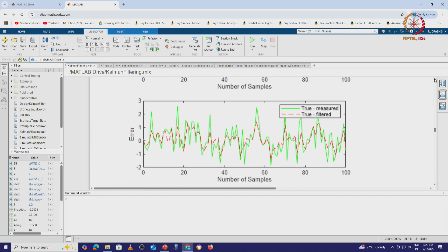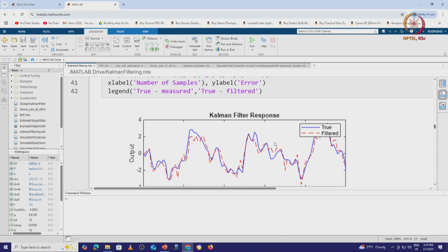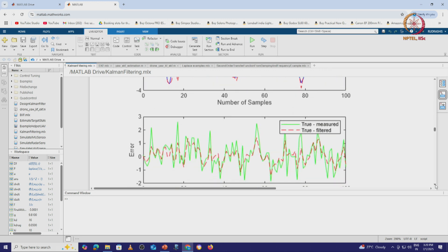Looking at this particular example, the blue line is the true output of the plant and the red line is the filtered output — the response of the Kalman filter. We can see that the Kalman filter tries to estimate the true output. When we plot the error, we see that the Kalman filter tracks the signal, which reflects the performance. To improve performance, we can tune using high Q, low Q, high R, or low R as discussed in the lecture, adjusting until we get the desired performance.